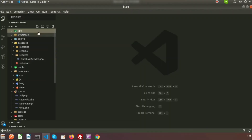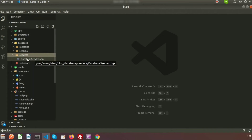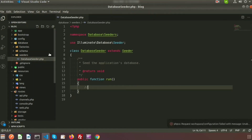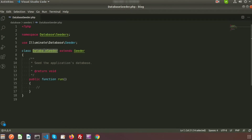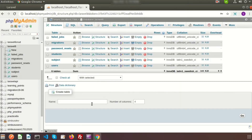Here you can see in our project, inside the database folder there is a seeder folder. Inside it we can see the DatabaseSeeder.php, which is the default seeder for our application. A seed class may have any name you wish to write for your own. By default you can use DatabaseSeeder and you can call methods to run other seeder classes from there.